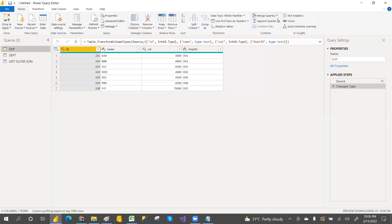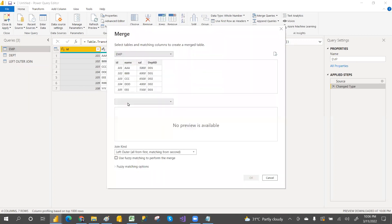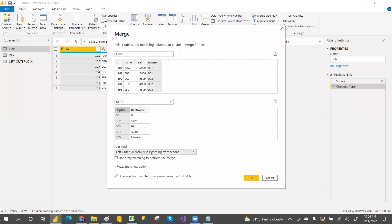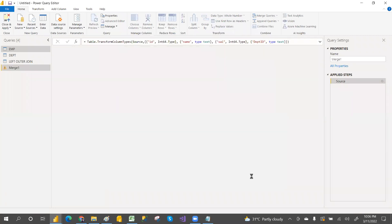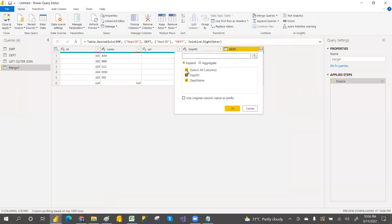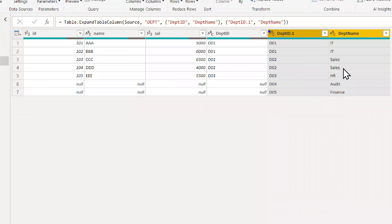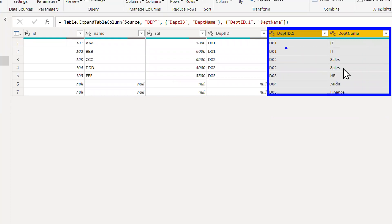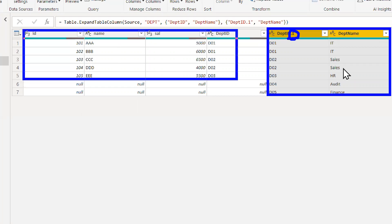Next: right outer join. Go with merge as a new query, select the department table, select the common column — department ID. This time we select right outer join and click OK. Expand the result — total records from right table and matching records from the left table. If not matched, we get null values.